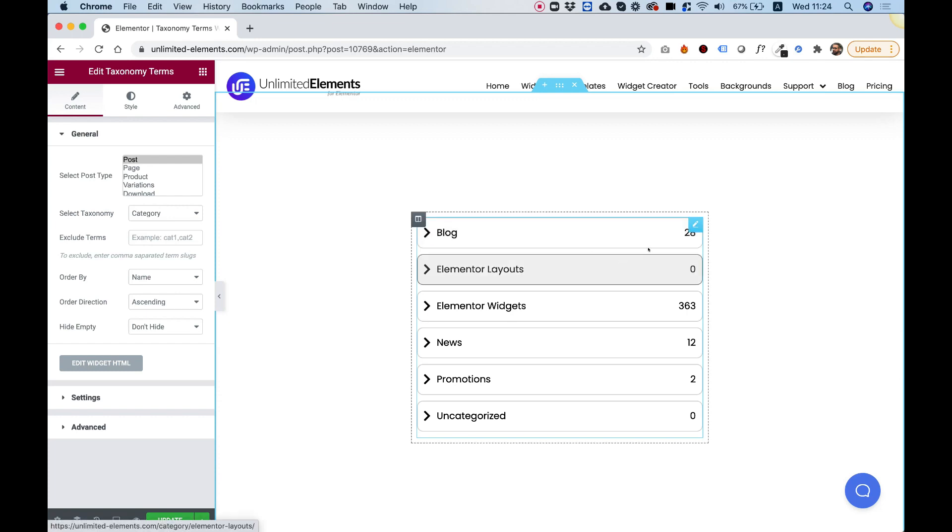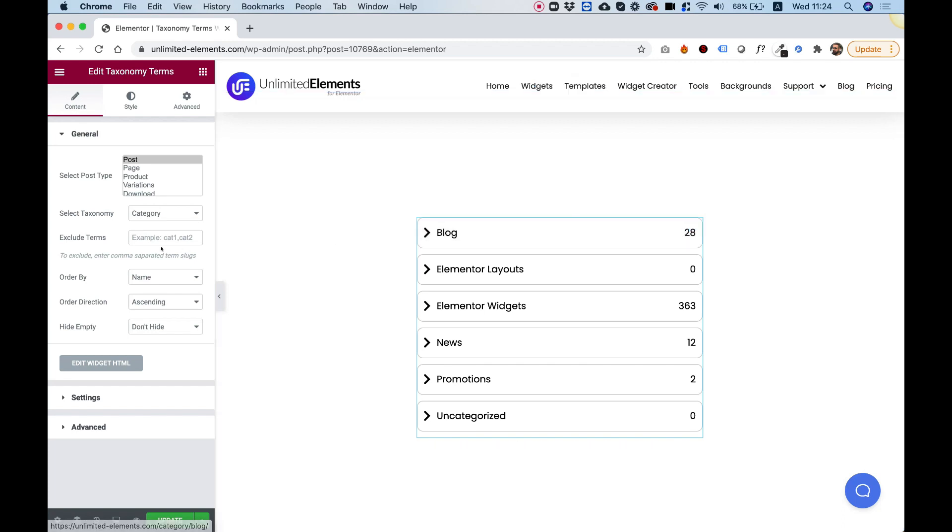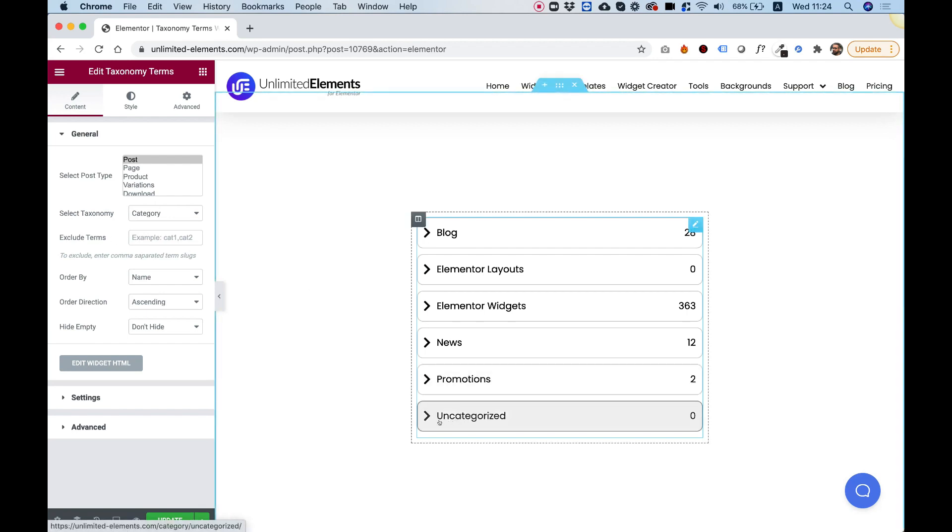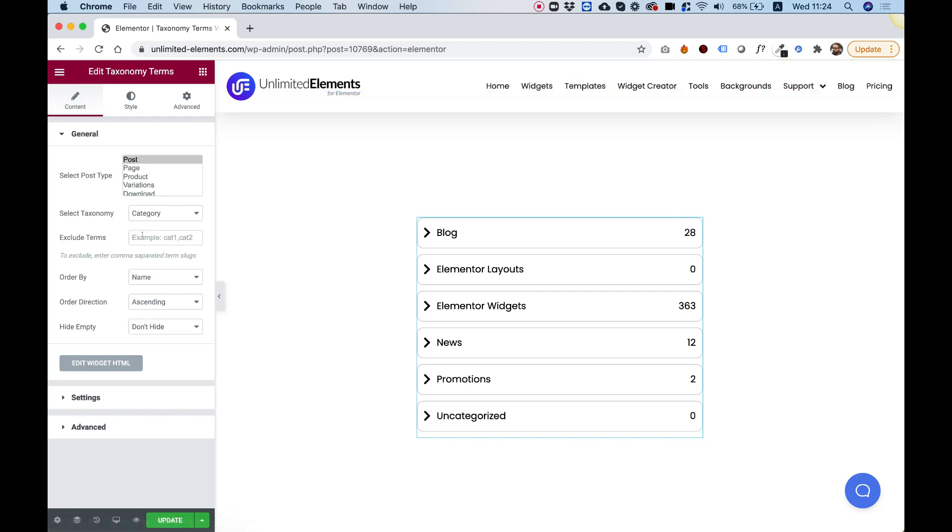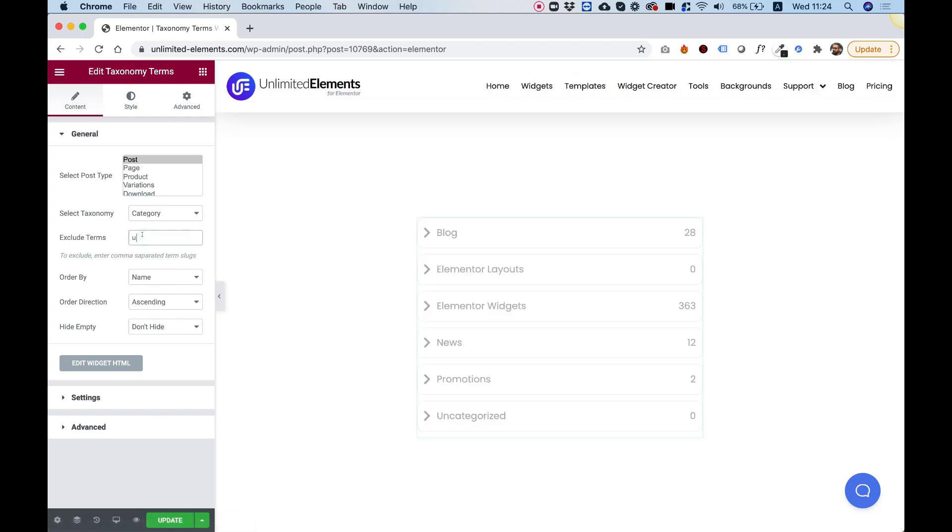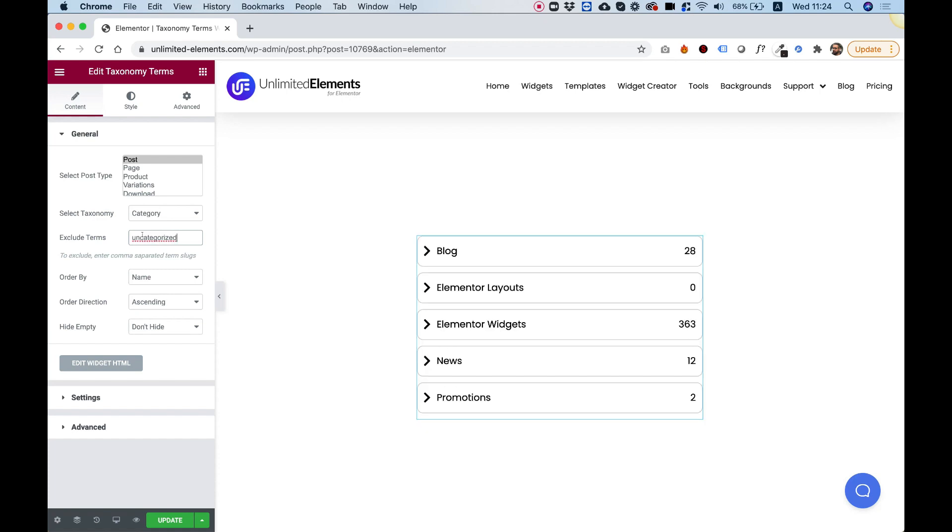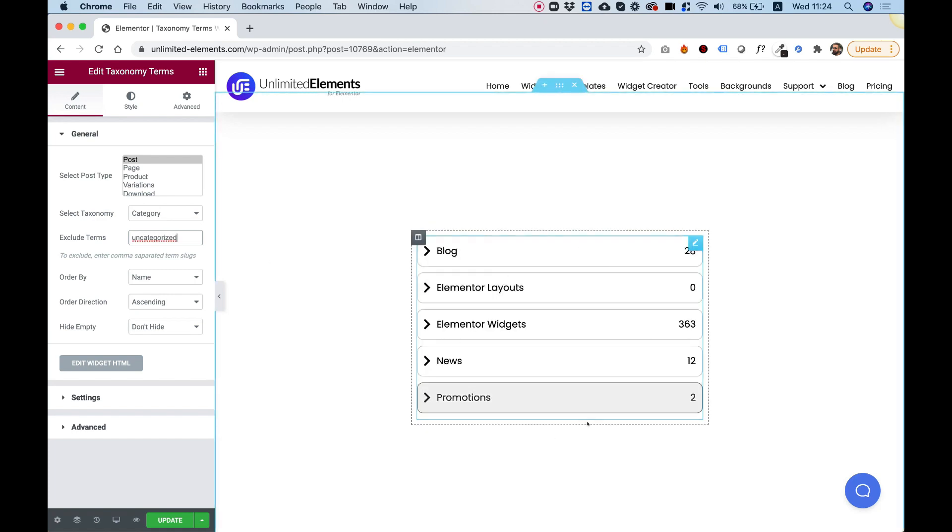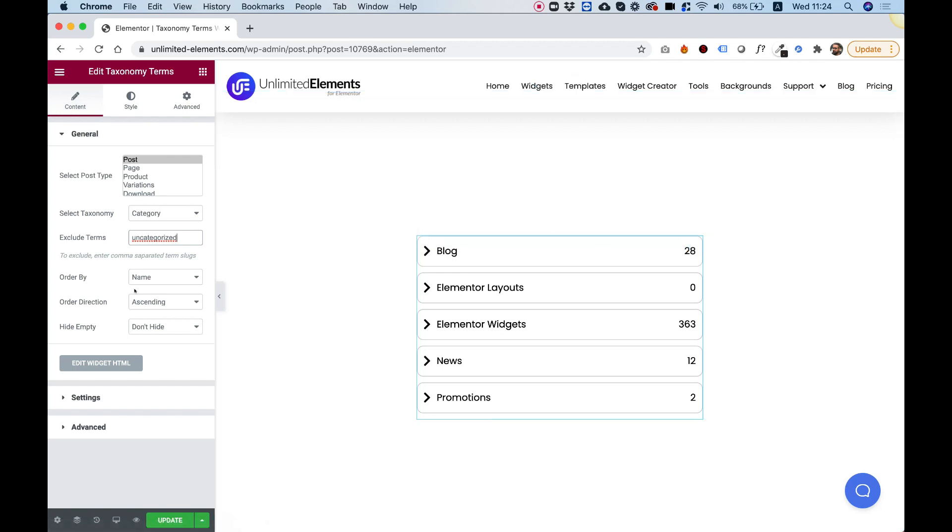Each category also shows how many posts are associated with that. And the third setting over here allows us to exclude terms. For example, by default, WordPress adds uncategorized category. And I don't want to show that in the list. So I'm just going to type it in over here. And once it's updated on the right side, it's gone from the list because I've decided to exclude it from the list.